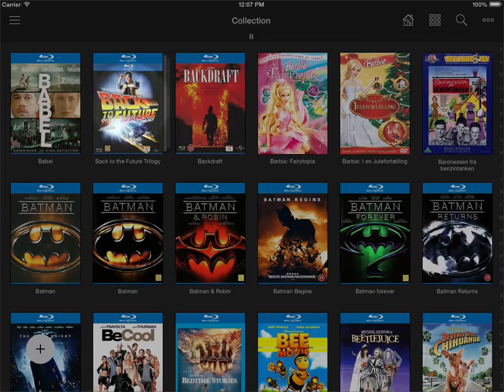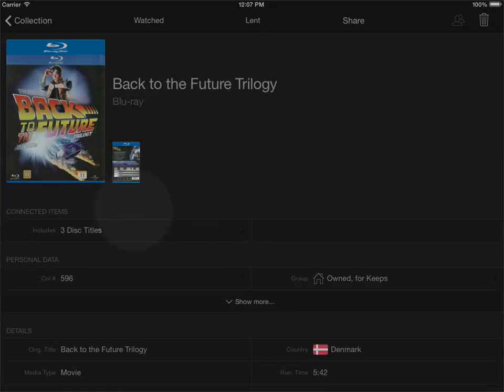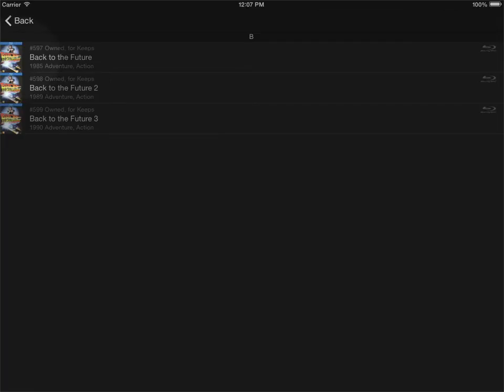If I open this up it says here connected items and it says that it includes three other disc titles. So if I click this I can see that the three movies in the box are displayed here.